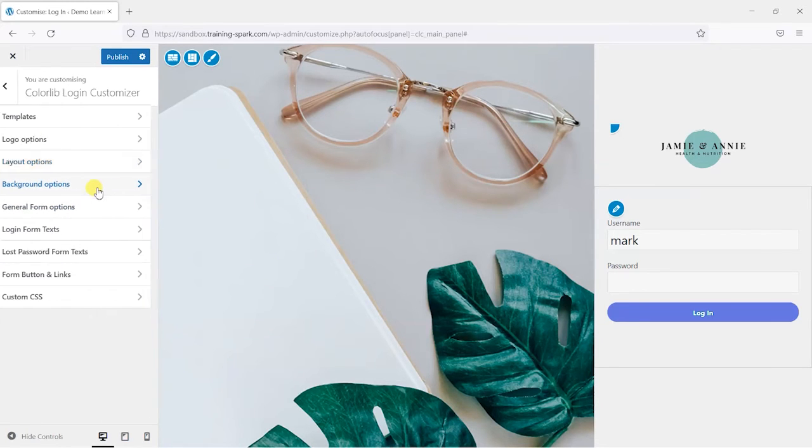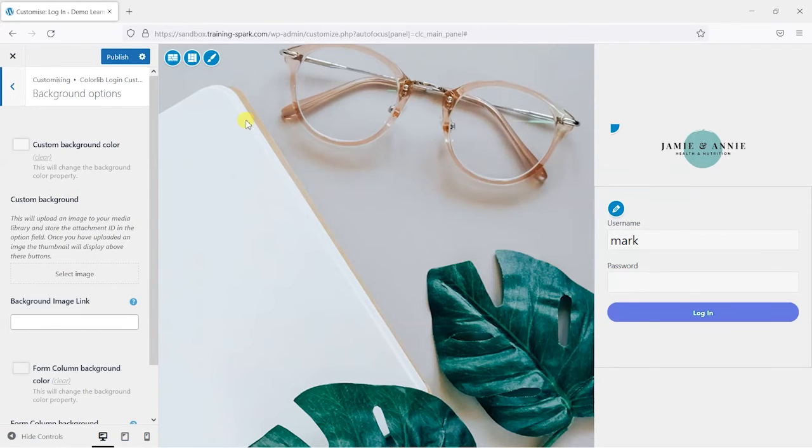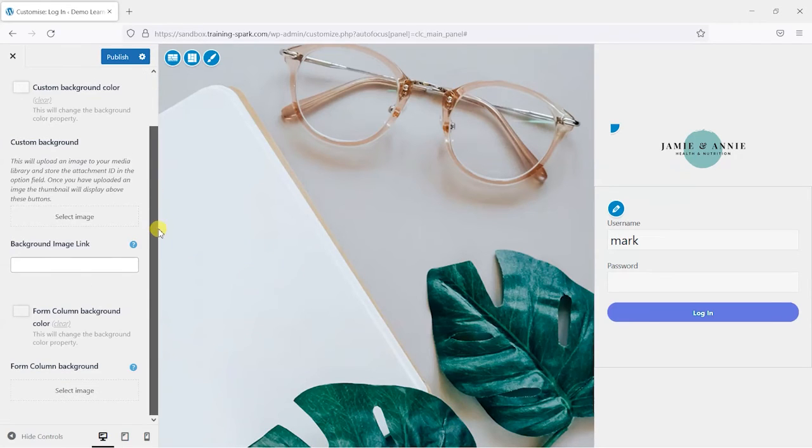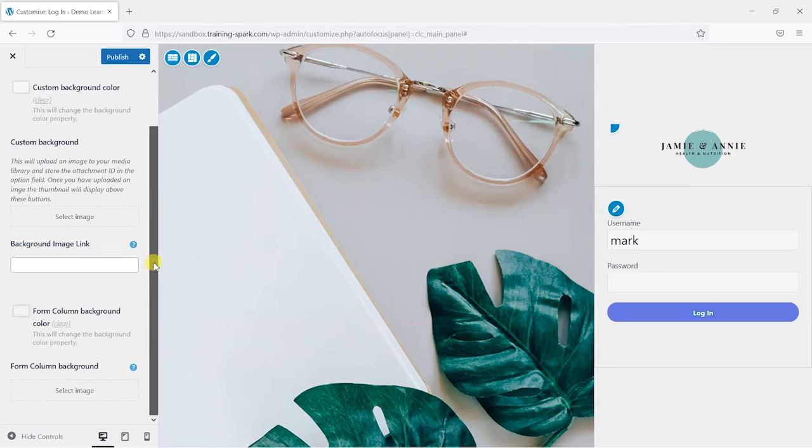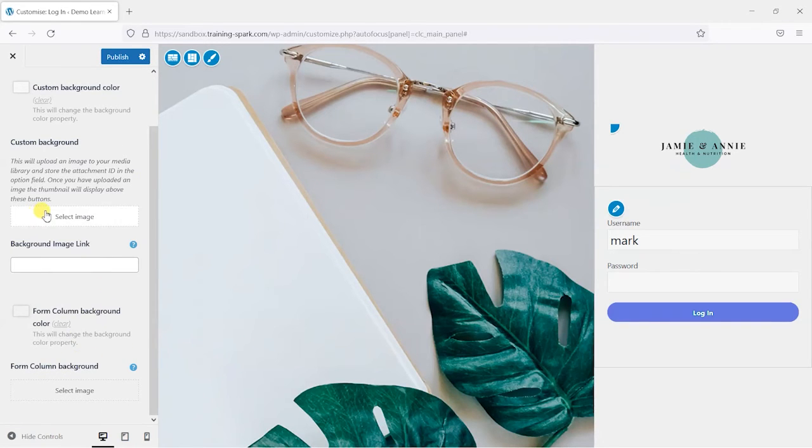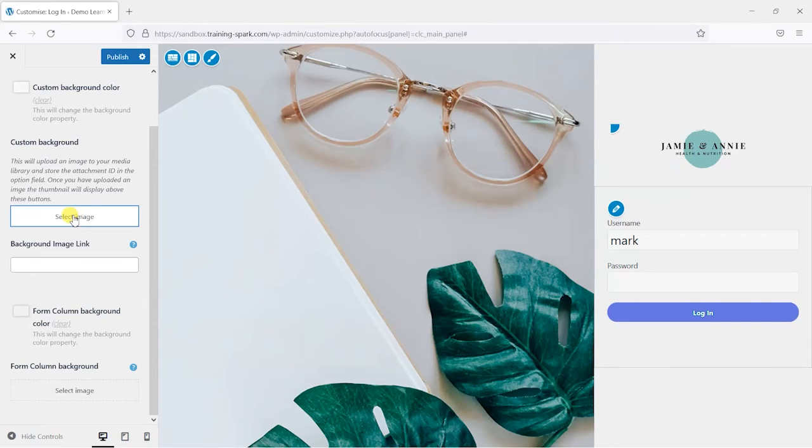One of the things we might want to do is change this background image here. So what we have is a health and nutrition site, so this doesn't really fit that theme. So what I'm going to do is choose a custom background for here and then again we'll just click select image.